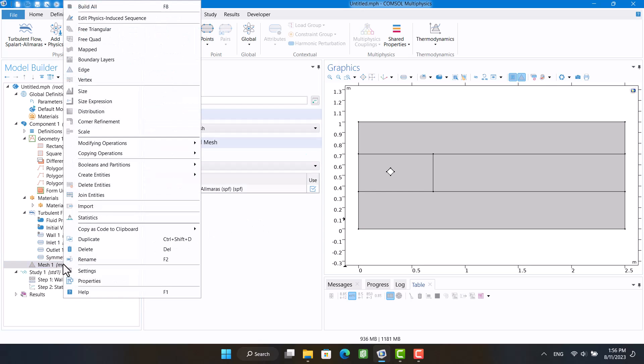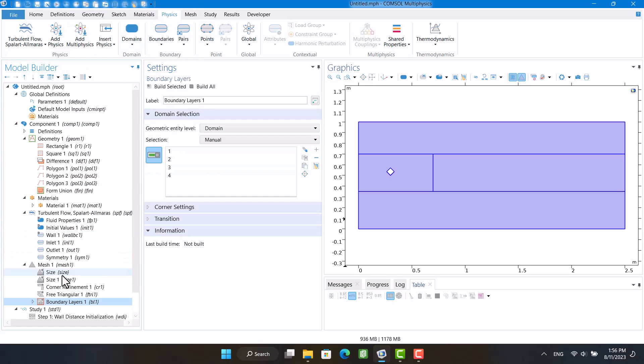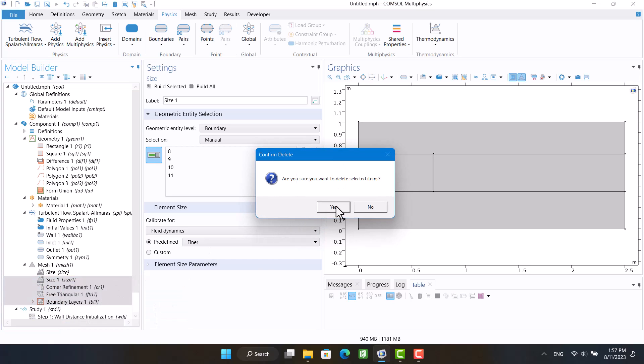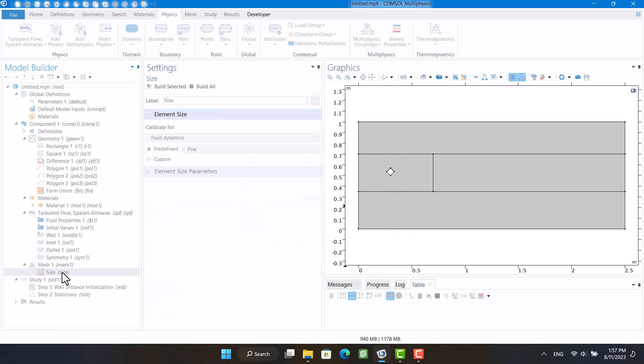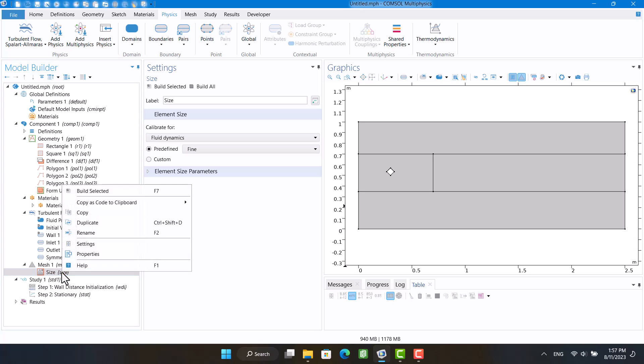Okay, it is time to define a proper mesh. I'm going to delete all default options. I'm going to define a mapped mesh for the downstream.